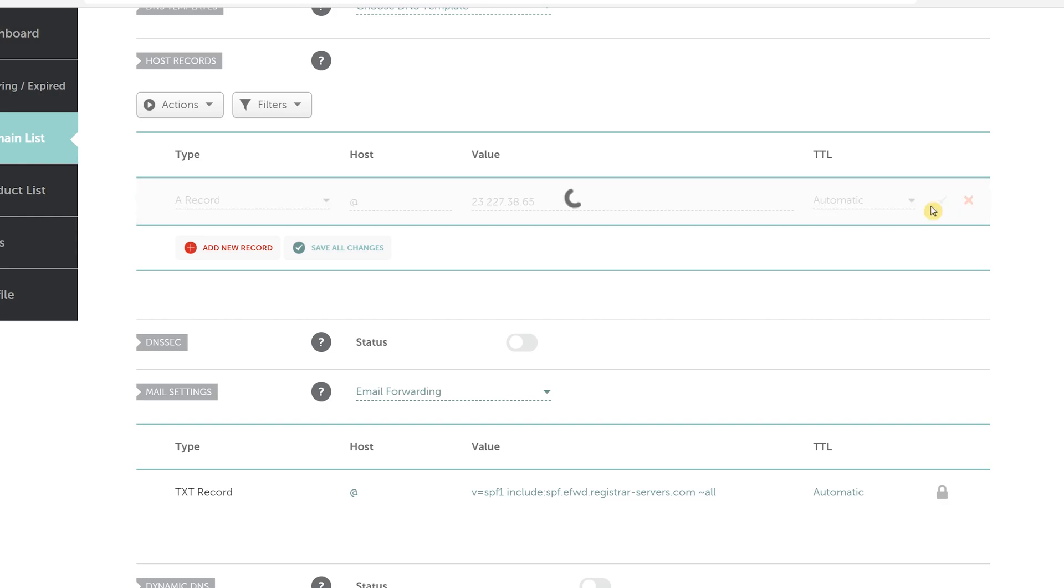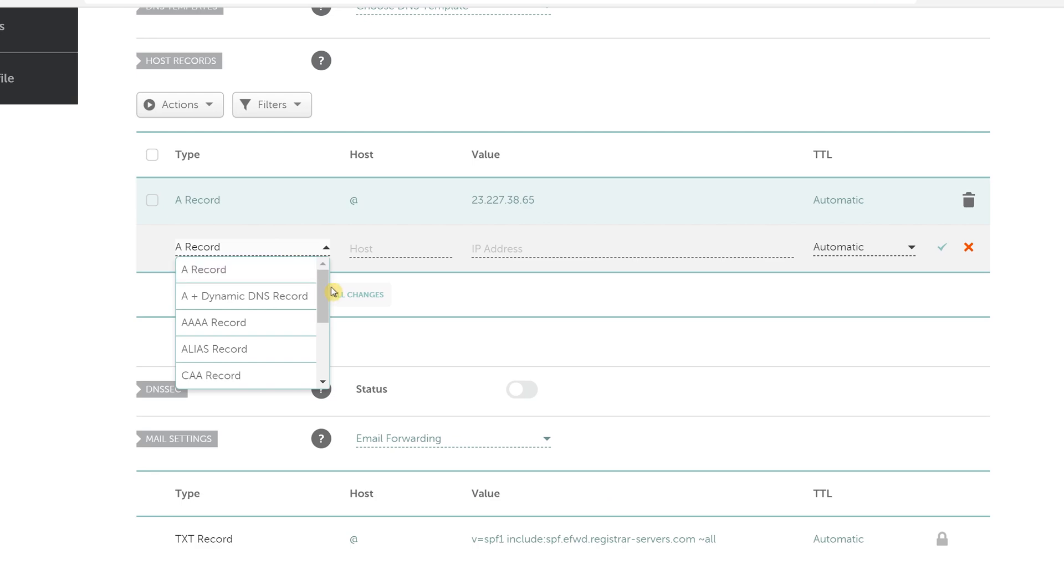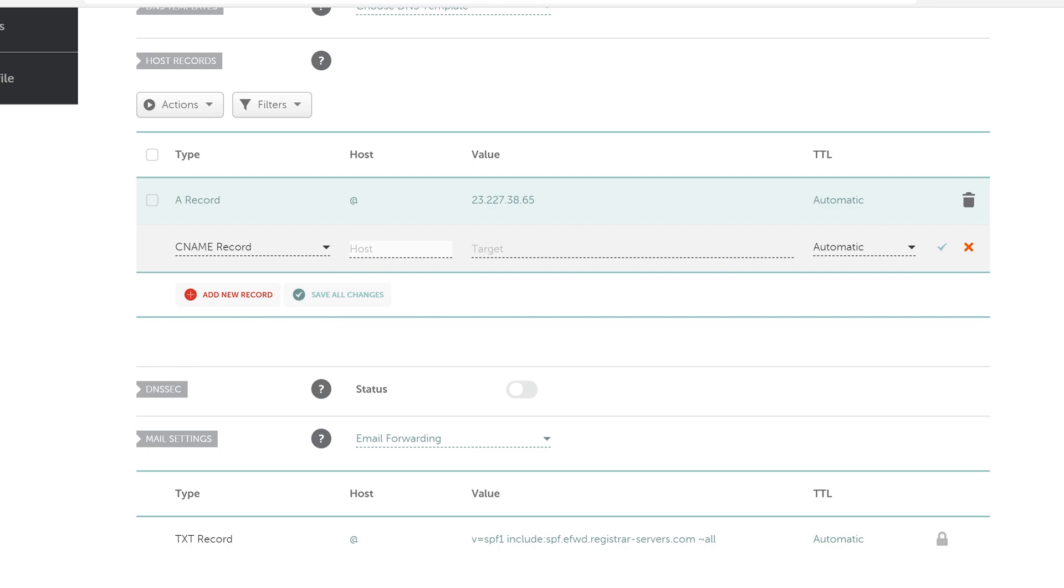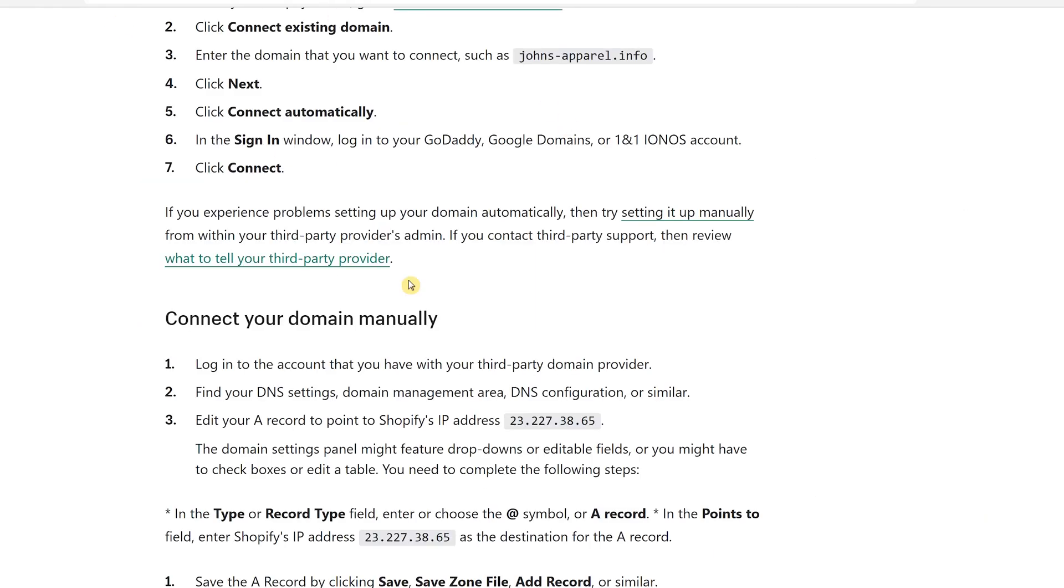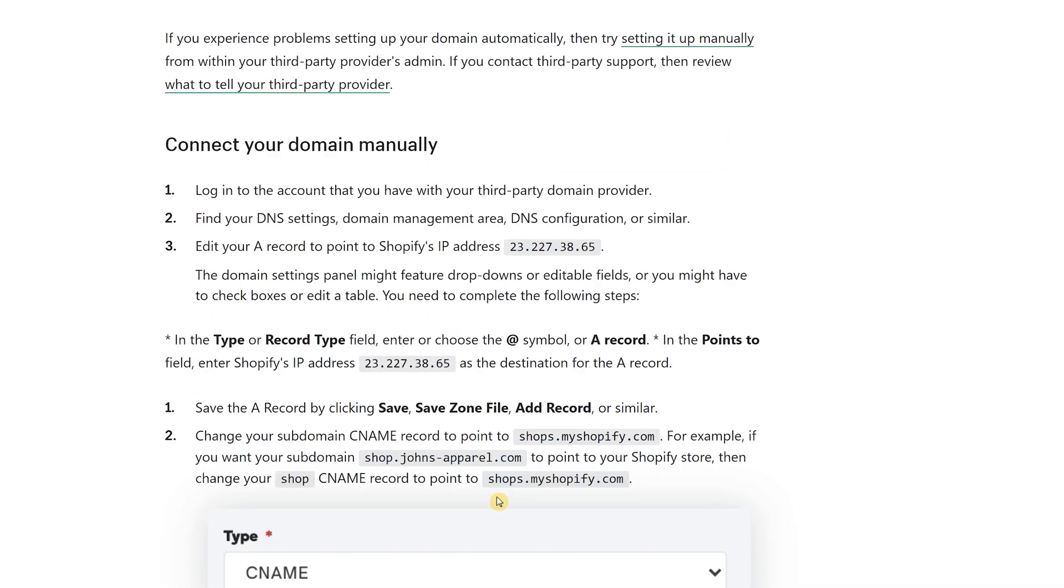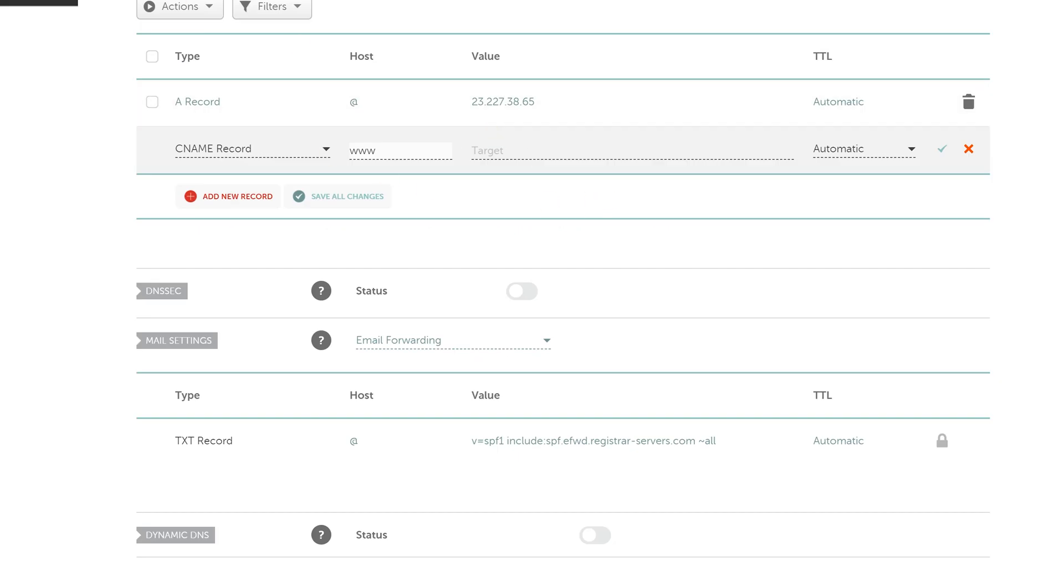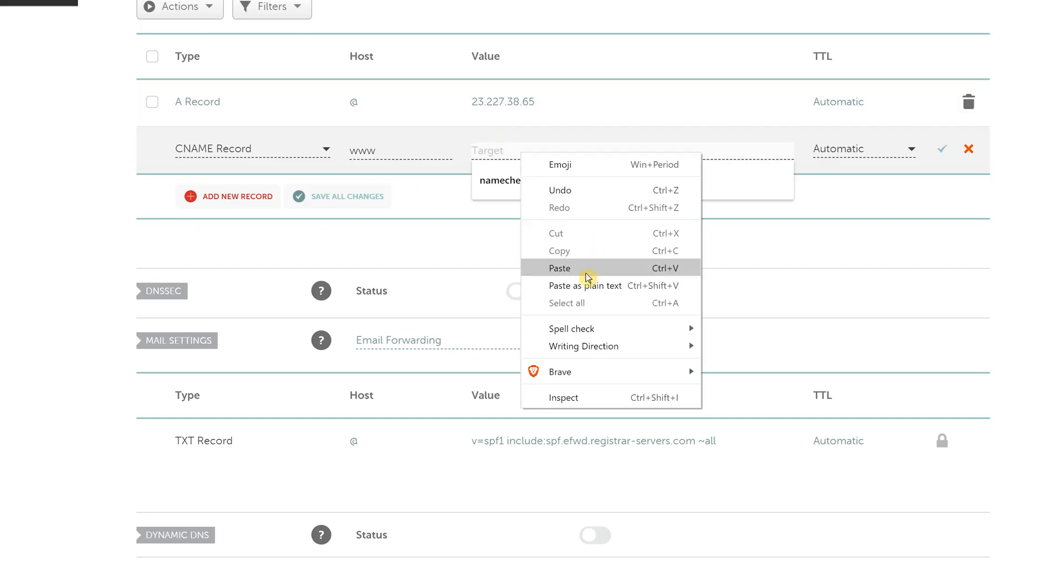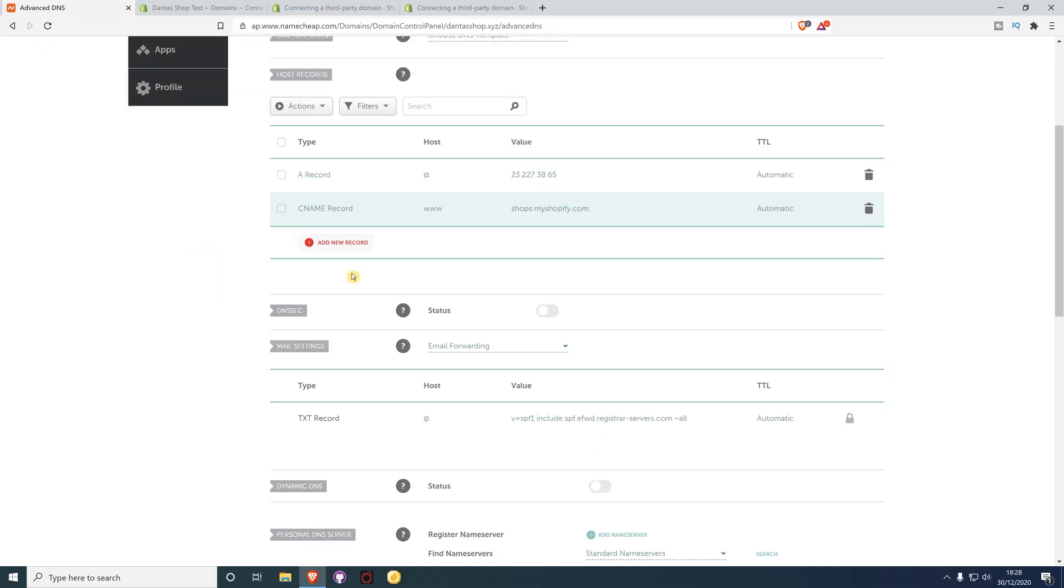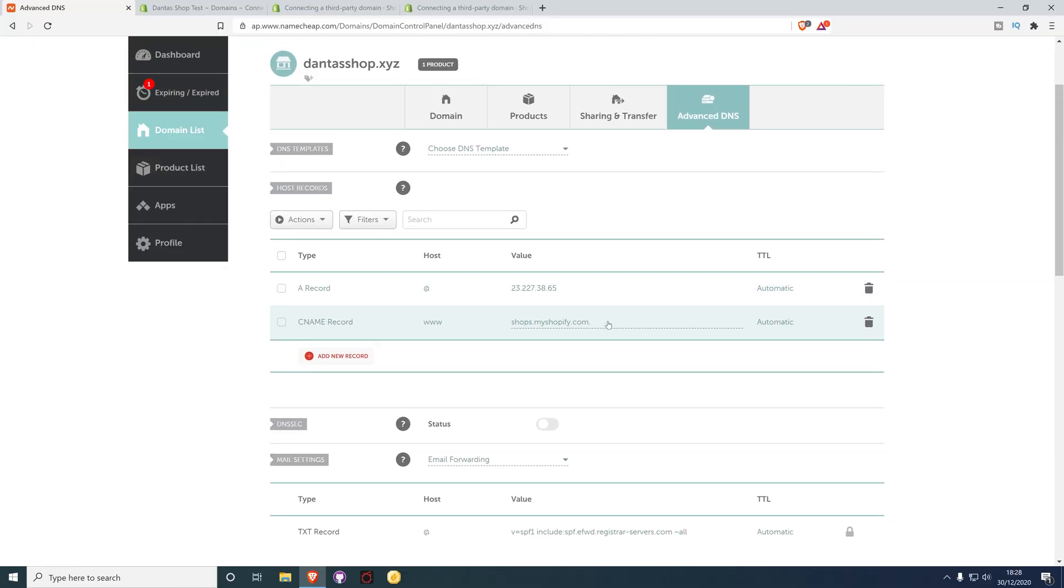The second record you need to add is a CNAME record where the host is www. For the target, go back to the instructions and copy this address. Paste it in the target field and click Save Changes. That's all you need to do in Namecheap.